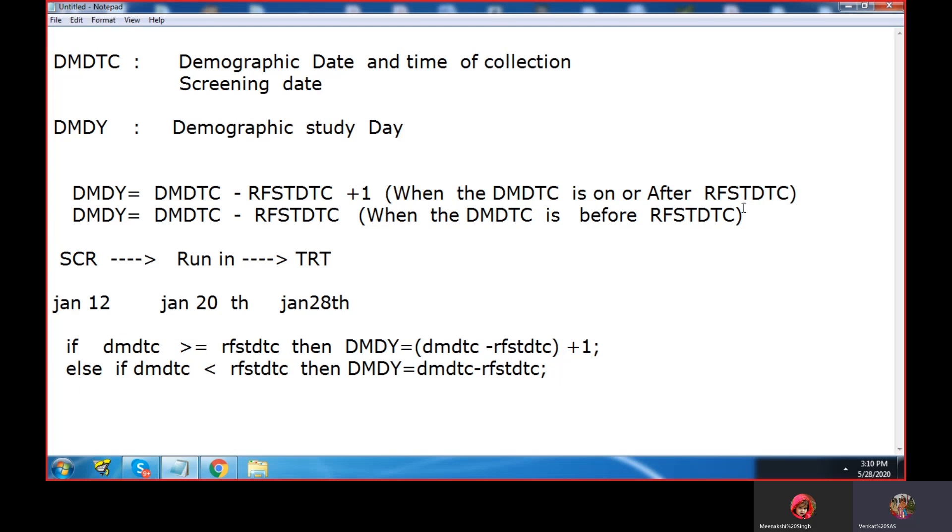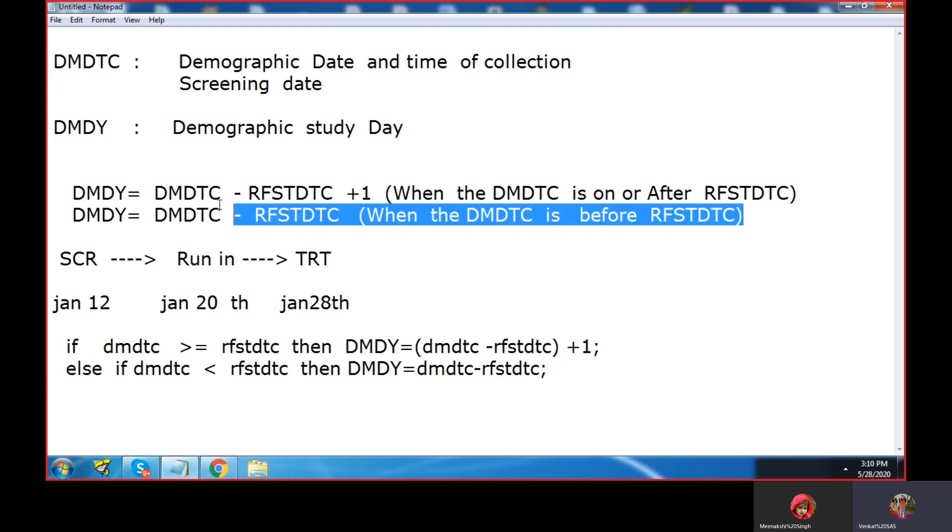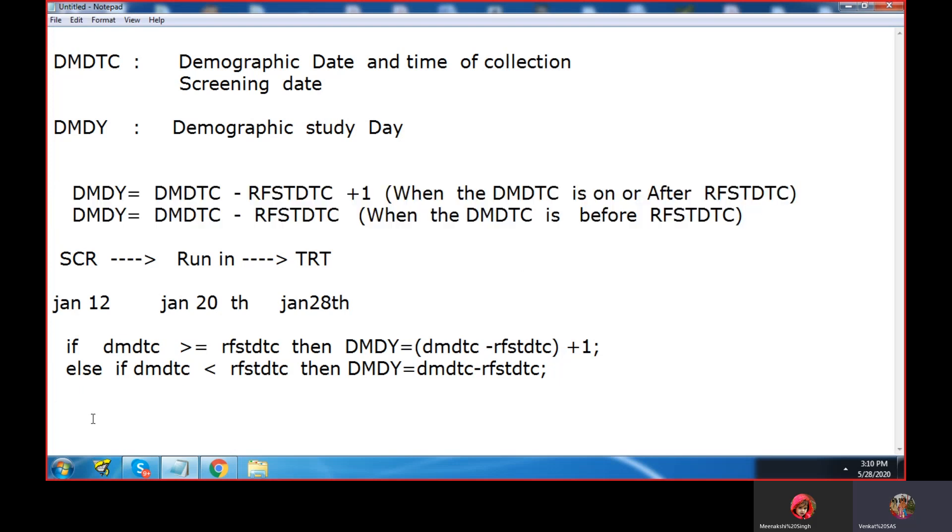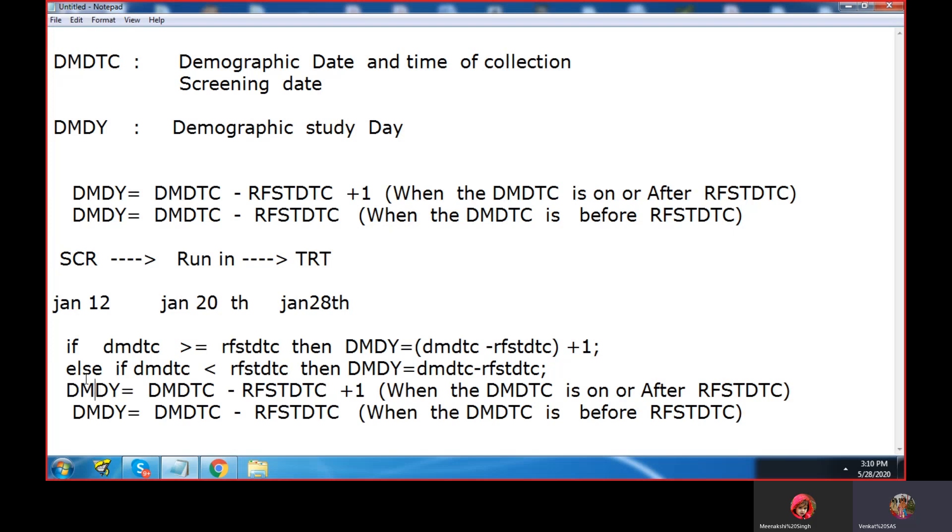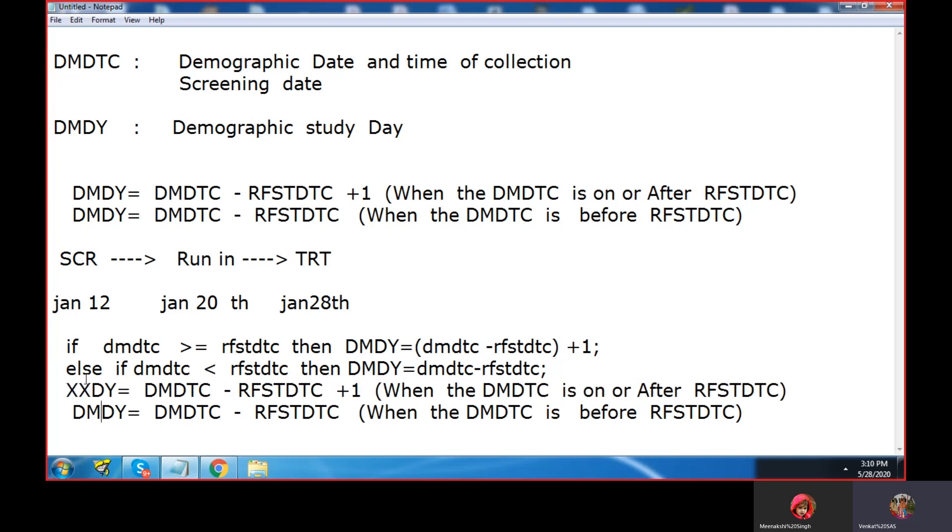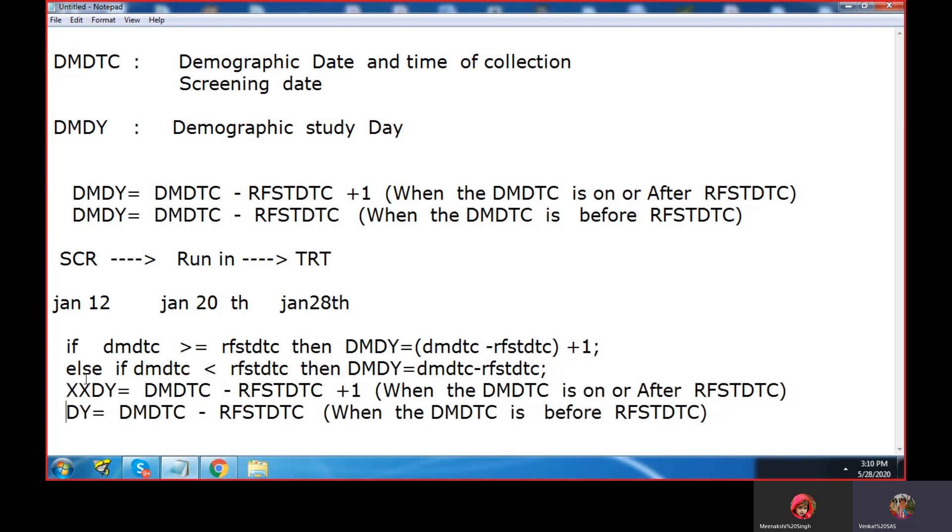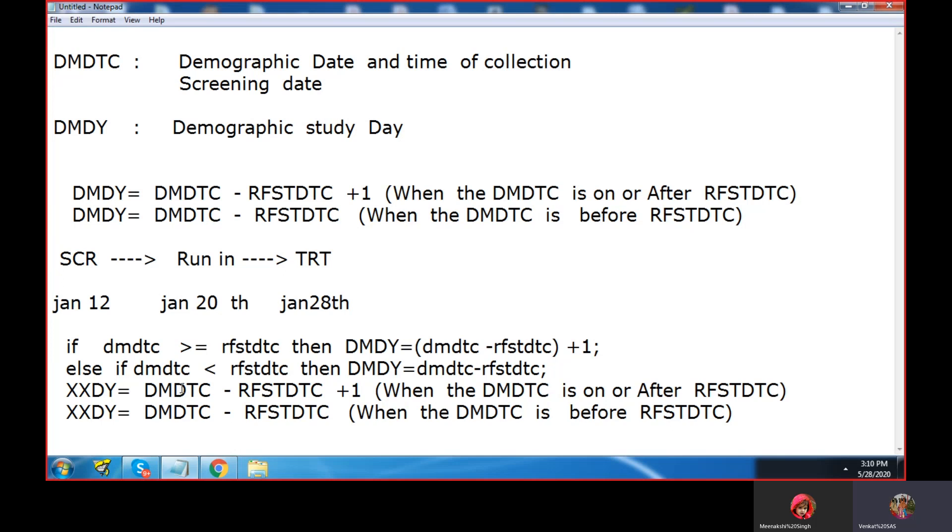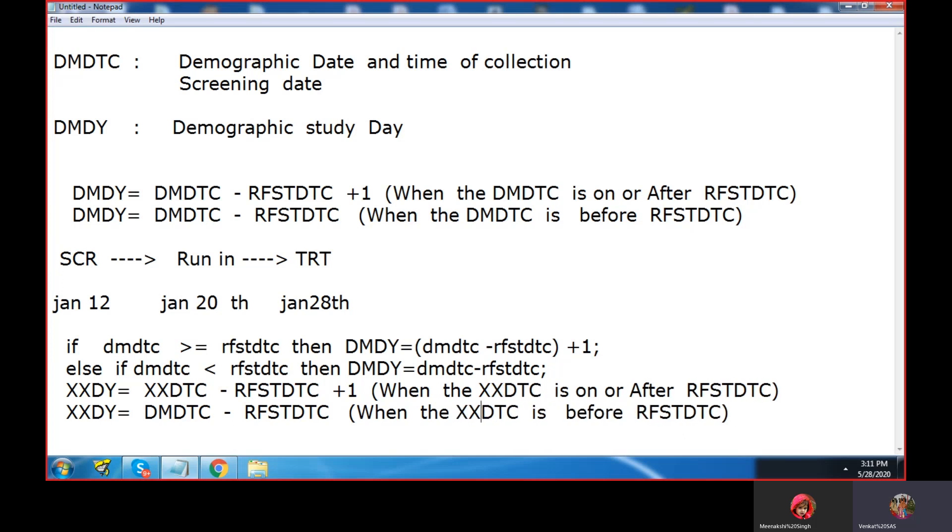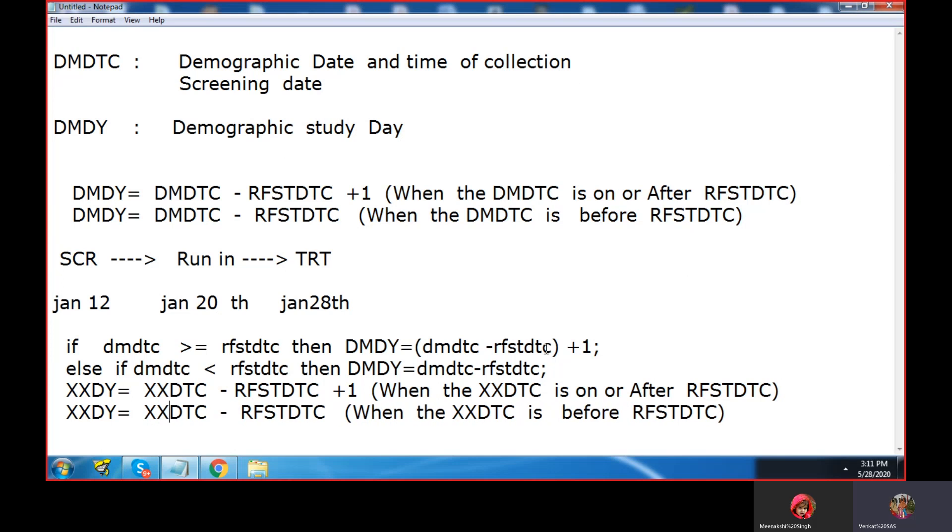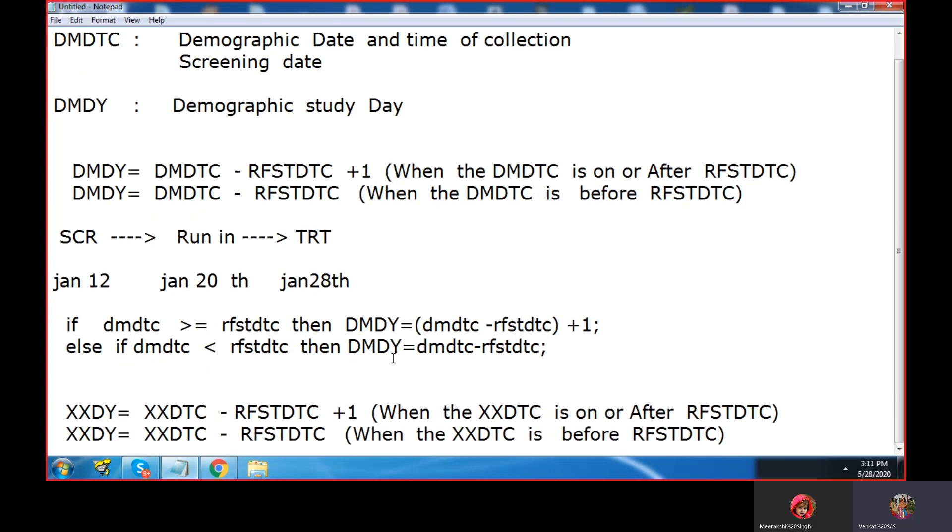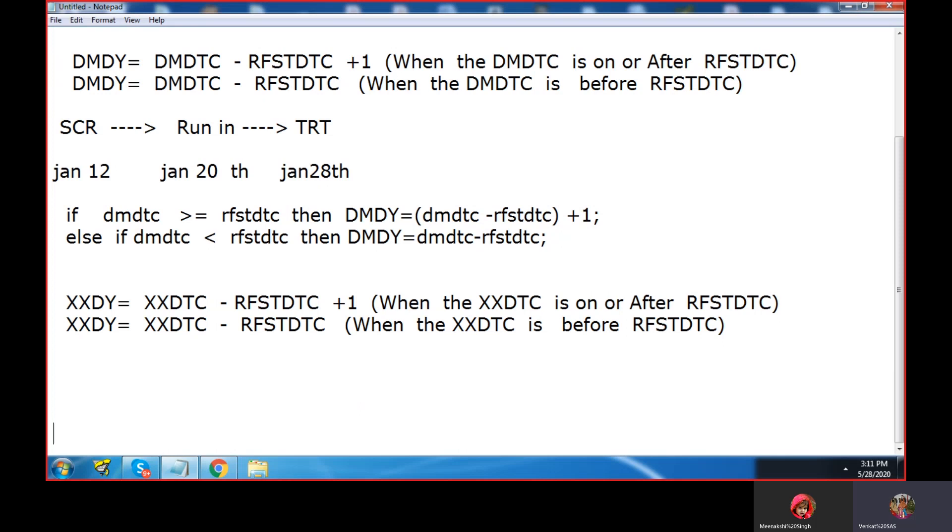The same formula will be used for creation of any DY. For example, if it is any domain like LB or vital signs or DE, XXDY equals XXDTC minus RFSTDTC, same thing. So this is the formula we can use for lab also. For example, if you want to calculate the lab study day, we can calculate the study day.